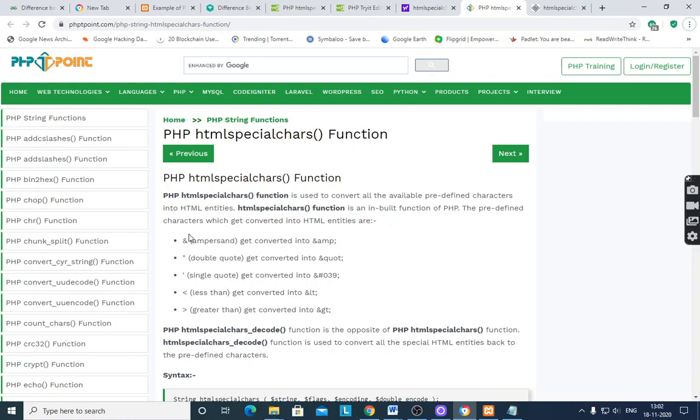Predefined characters means ampersand, double quote, single quote, less than, greater than. These are the predefined characters.